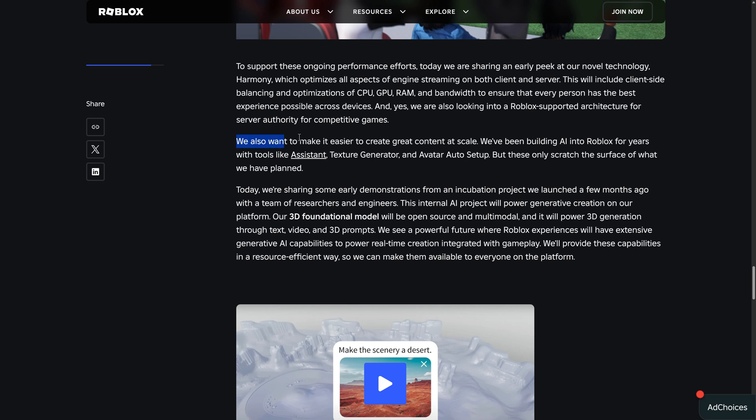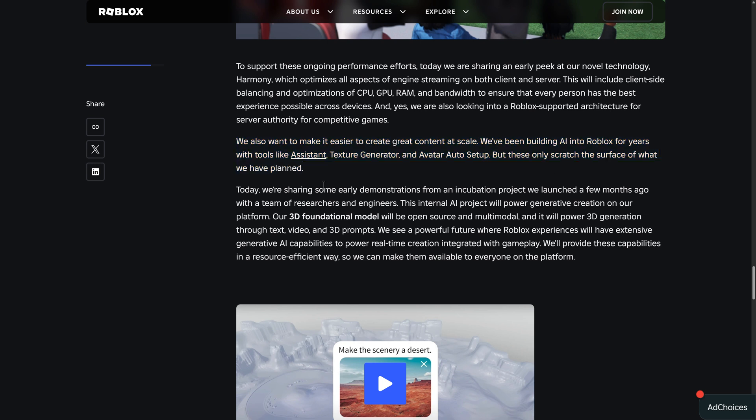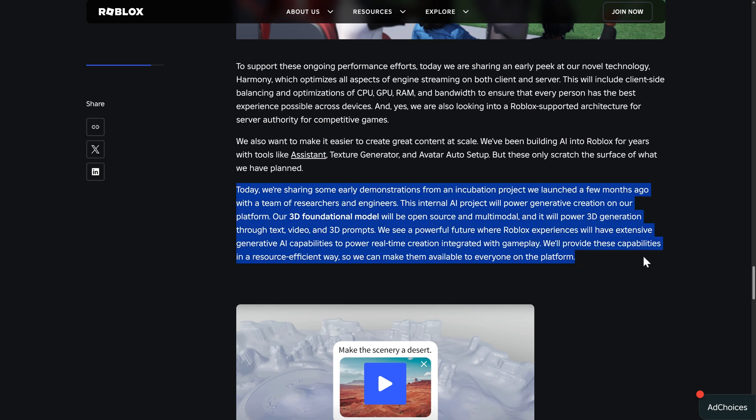We also want to make it easier to create great content at scale. We've been building AI into Roblox for years with tools like Assistant, Texture Generator, and Avatar Auto Setup. These only scratch the surface of what we have planned.